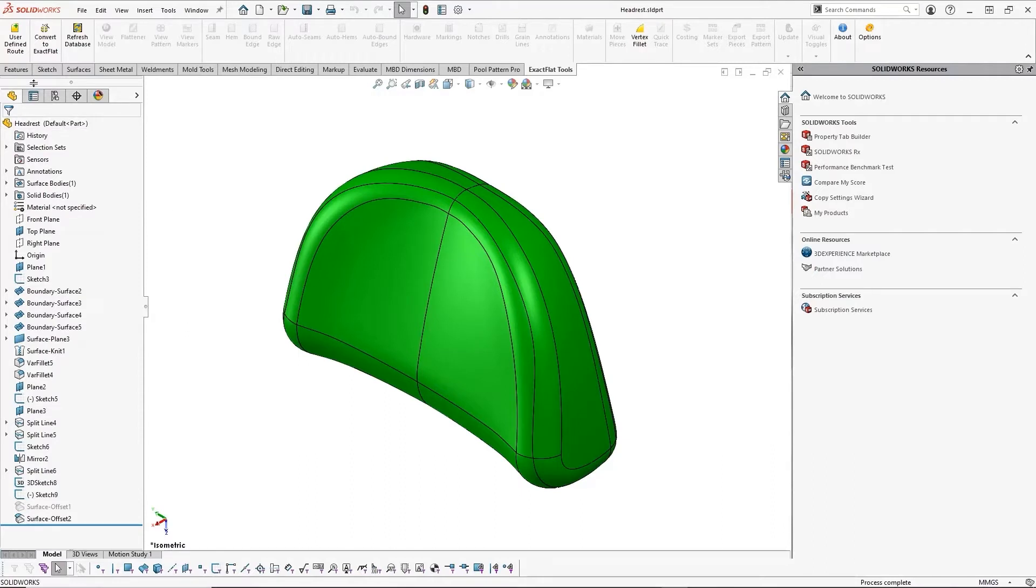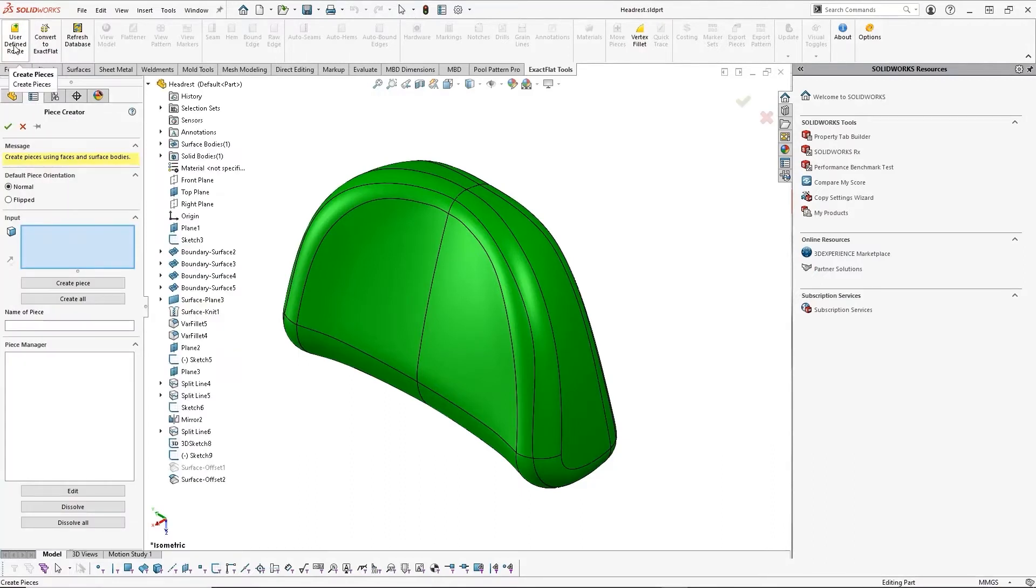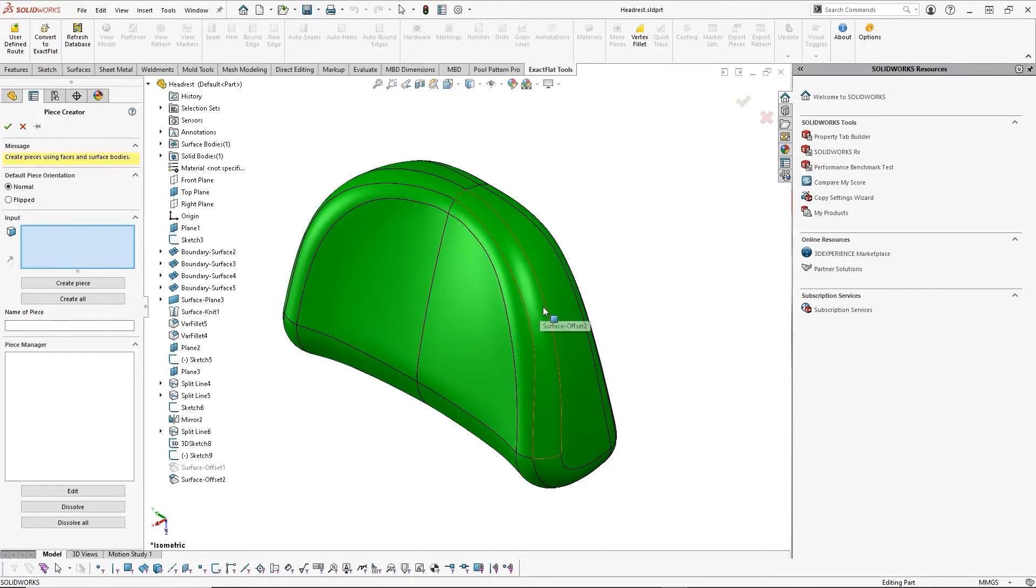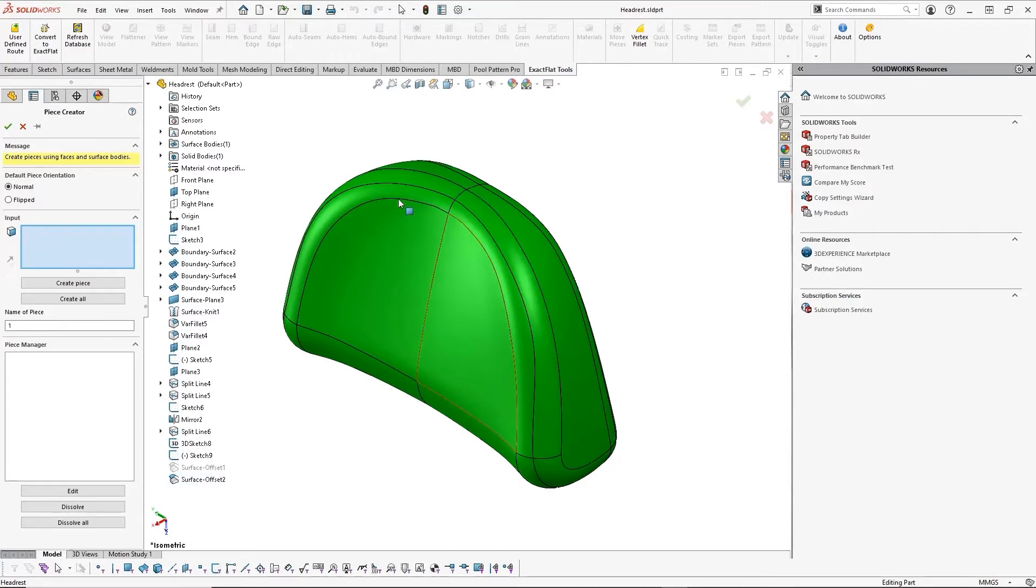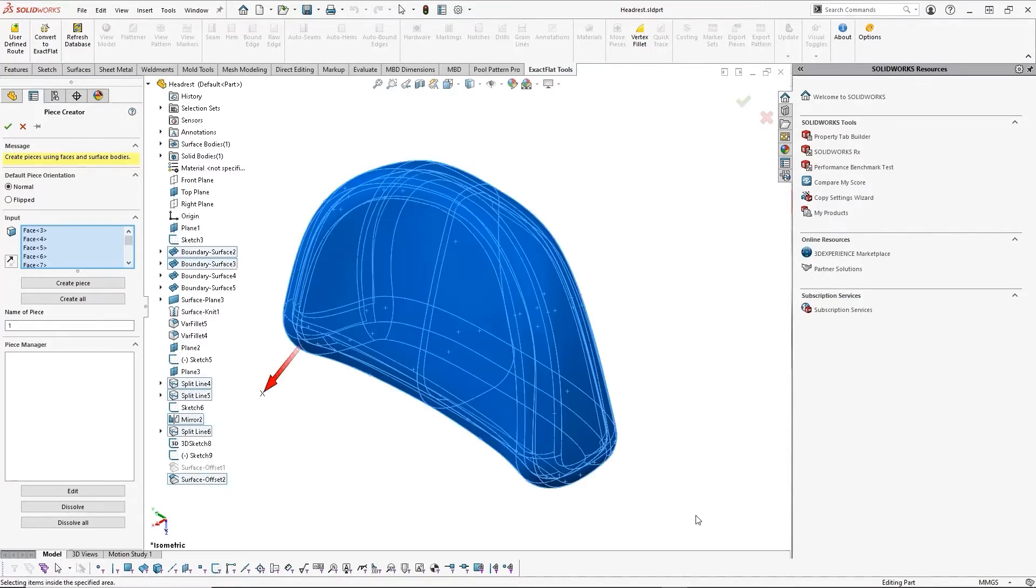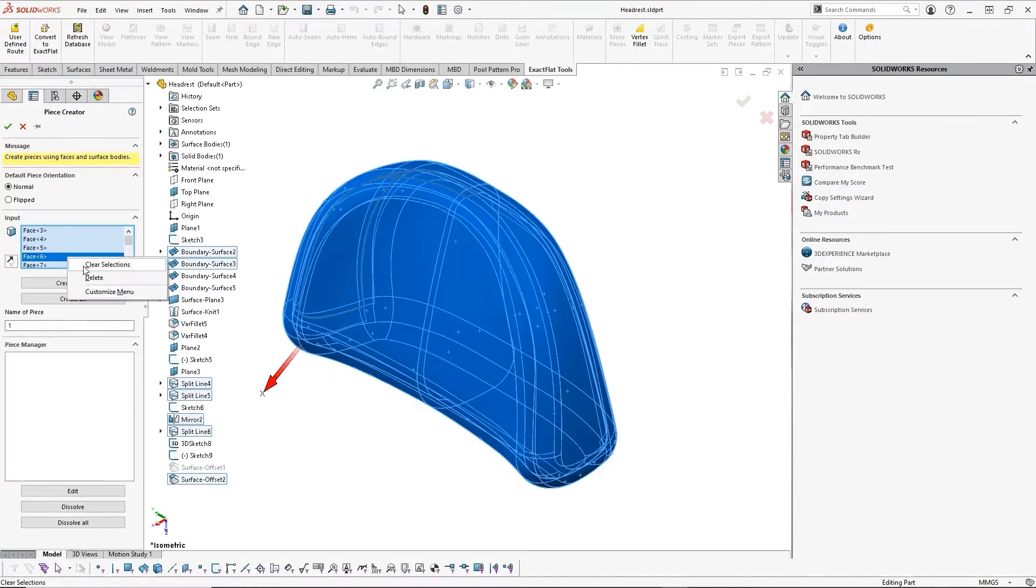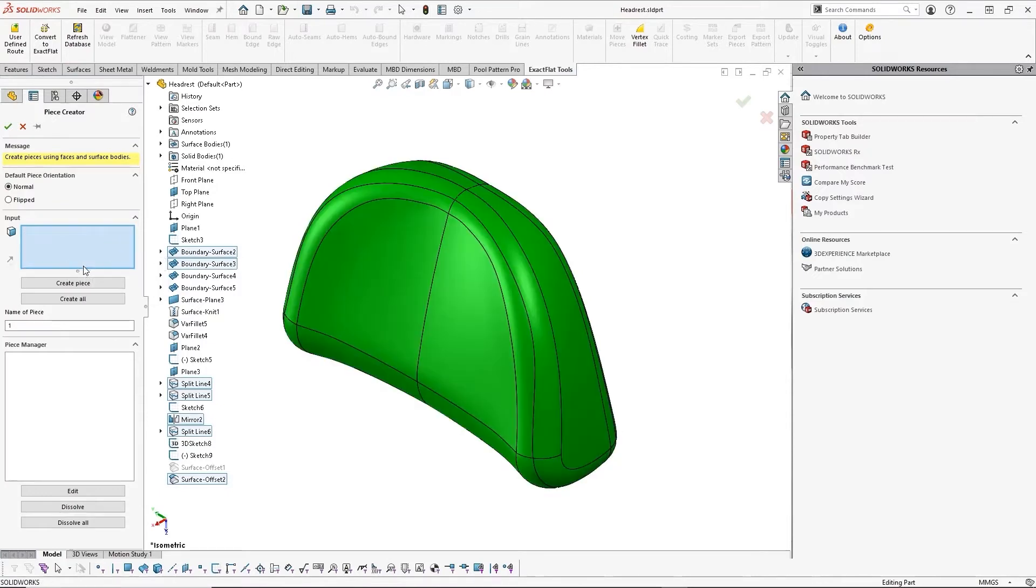We can navigate to the ExactFlat toolbar, which has feature-rich tools to help us through every step of the process. Our first step is to create our panel pieces. ExactFlat makes this easy by simply selecting surfaces that are part of the same piece. I can even use box select or selection sets to speed up the process even further.